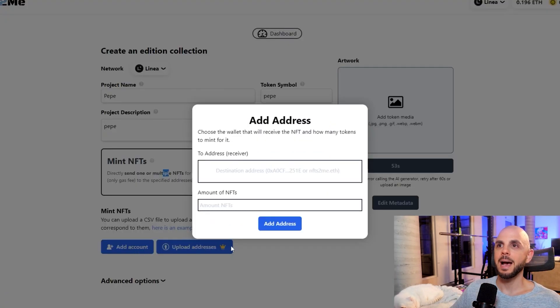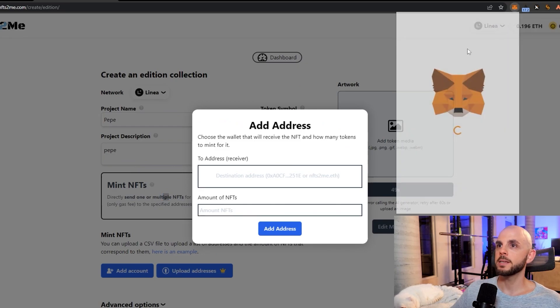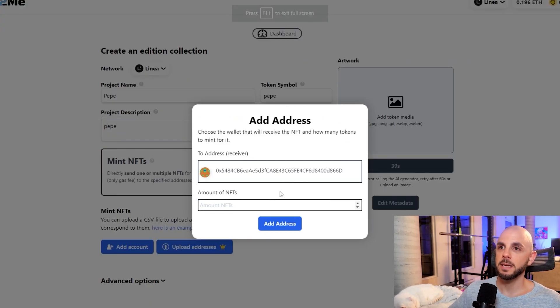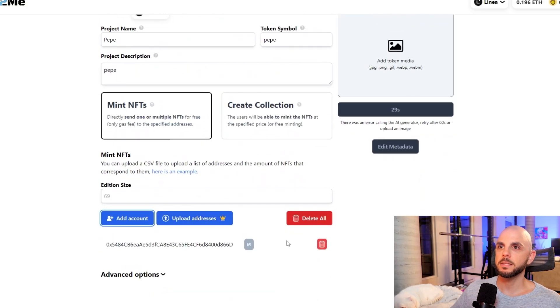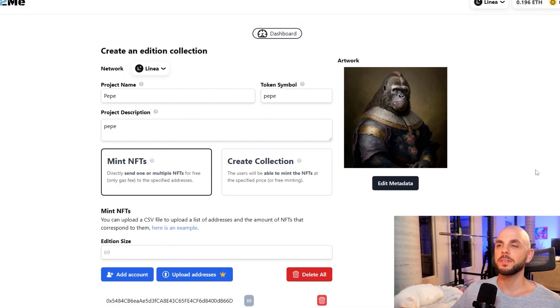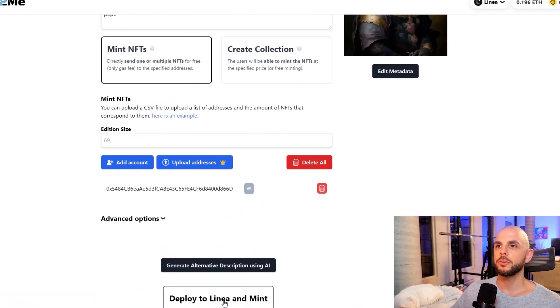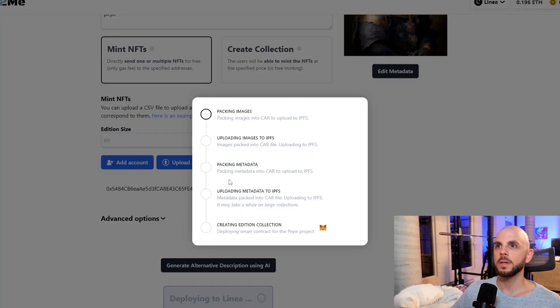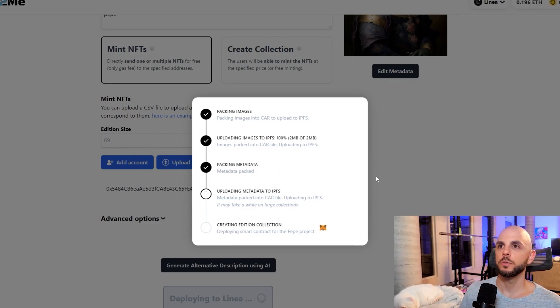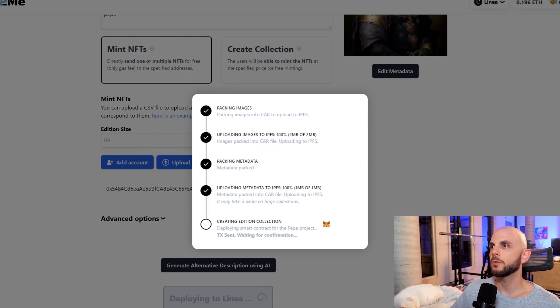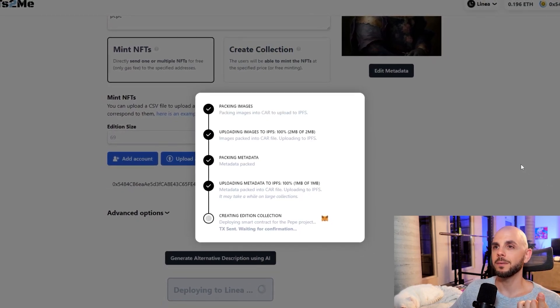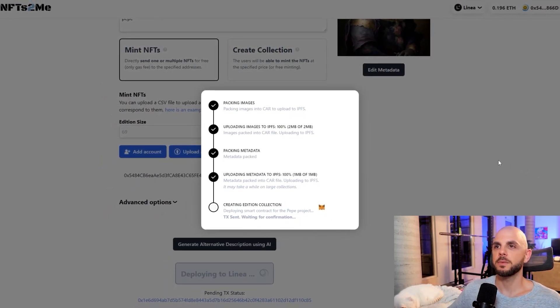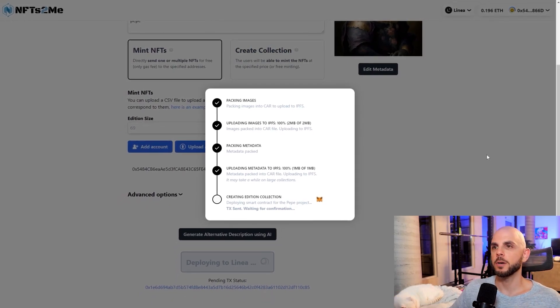You need to add a wallet. So I'm just going to go grab my wallet address. I'm going to put the address here. Amount of NFTs, I don't know, six, nine, add address. And yeah, the AI thing doesn't seem to be working. So I'm just going to upload my own. So I have this lovely gorilla that my editor made me. I'm going to do deploy to Linea and mint. And we just have to wait for all of this stuff to go through. And then we click confirm. I didn't try with only one NFT. So maybe if we're doing one, it's a smaller fee, but the fee seemed really small anyways. So I don't really care.